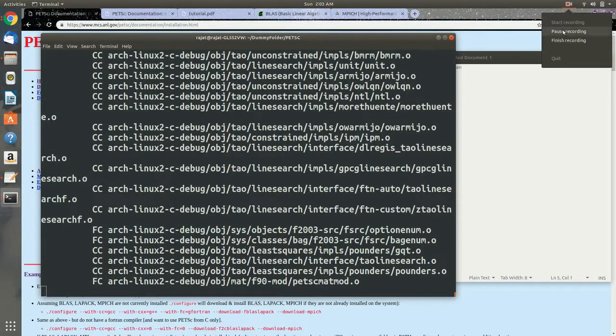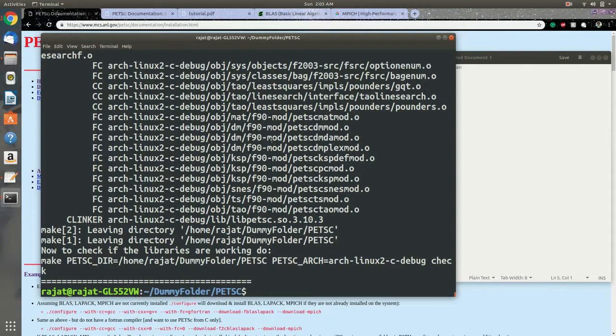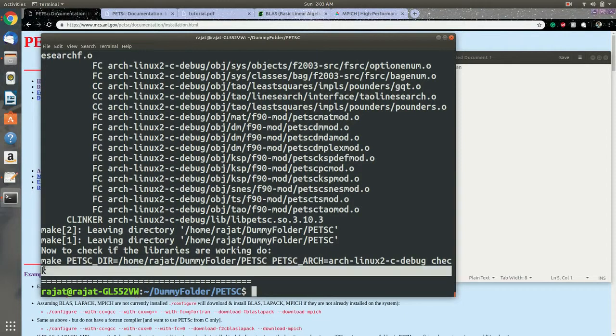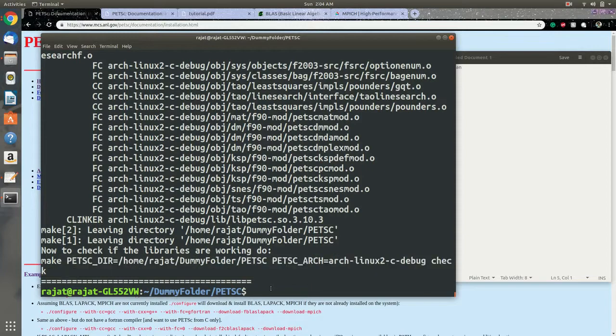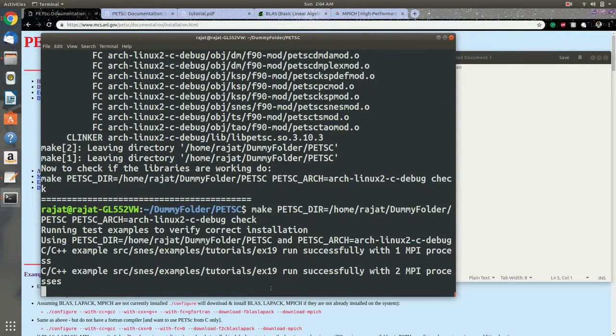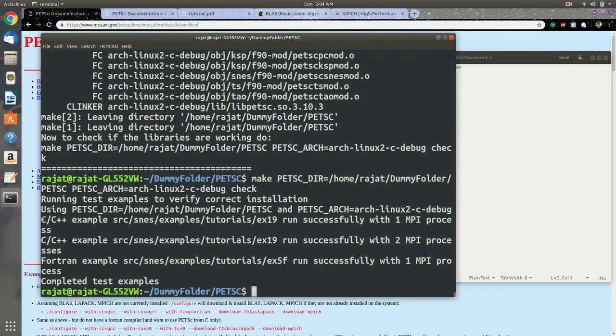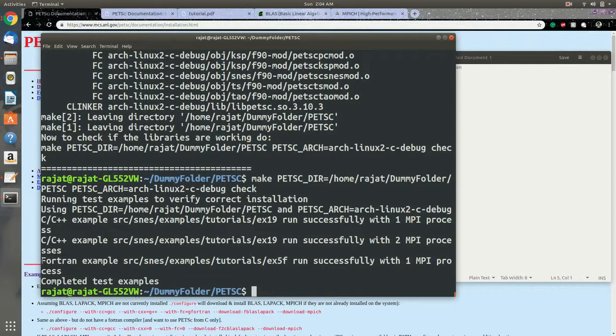So now we have configured it and we have installed it. Now we need to check if we have everything installed. The installer itself gives us the next directions. We copy down the make check line and the code checks if we have done everything perfectly. We've got C and C++ example with one MPI process and a Fortran example with one MPI process, another C and C++ example with two MPI processes. And that's it. We have successfully installed PETSc.